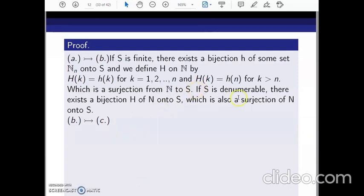Now suppose S is denumerable, i.e., countably infinite. By definition there exists a bijection from N onto S. Since every bijection is both one-to-one and onto, that bijection itself serves as a surjection from N to S. So in both the finite and the countably infinite cases, we have shown there exists an onto function from N to S, completing the proof that A implies B.